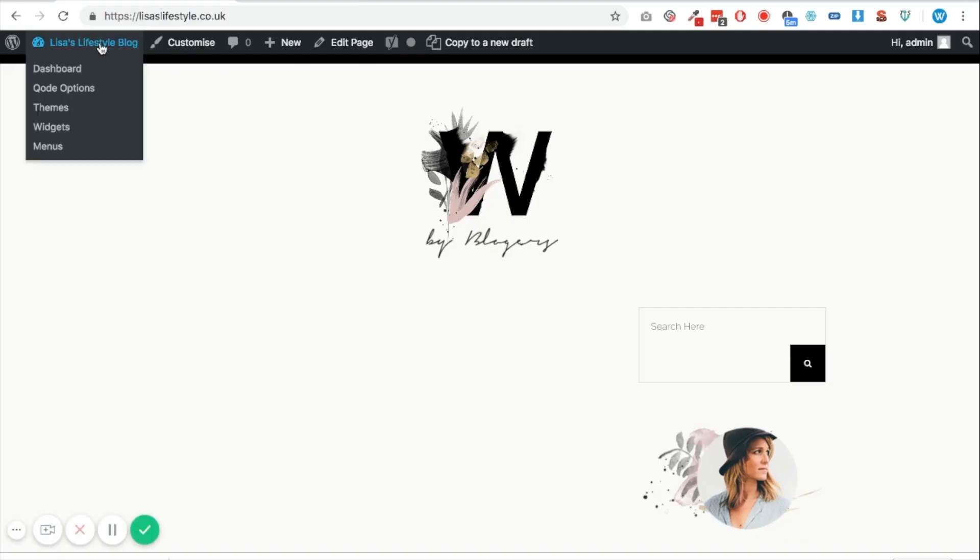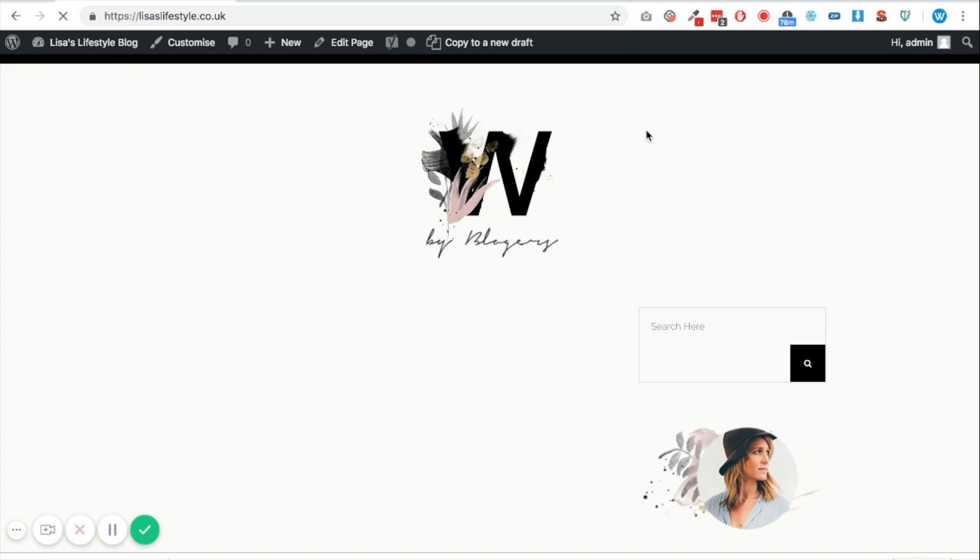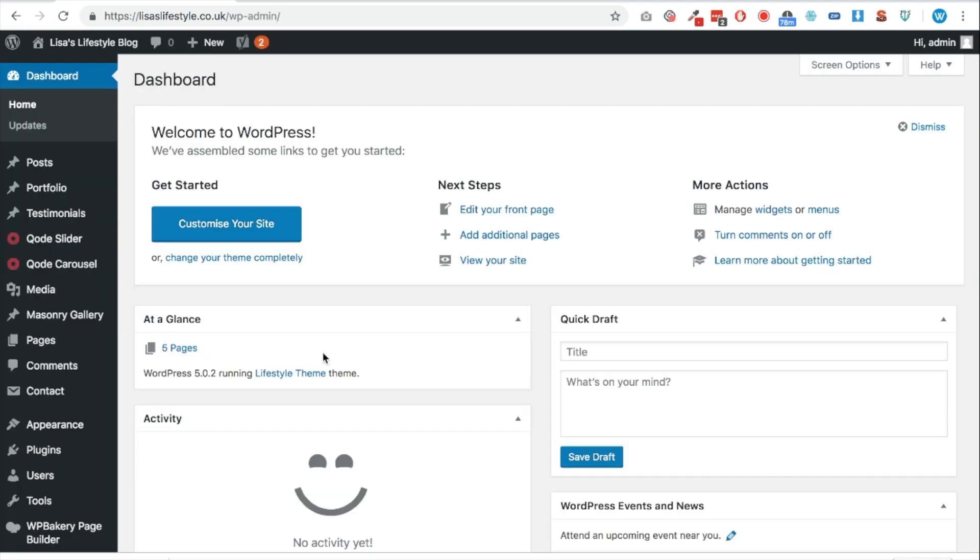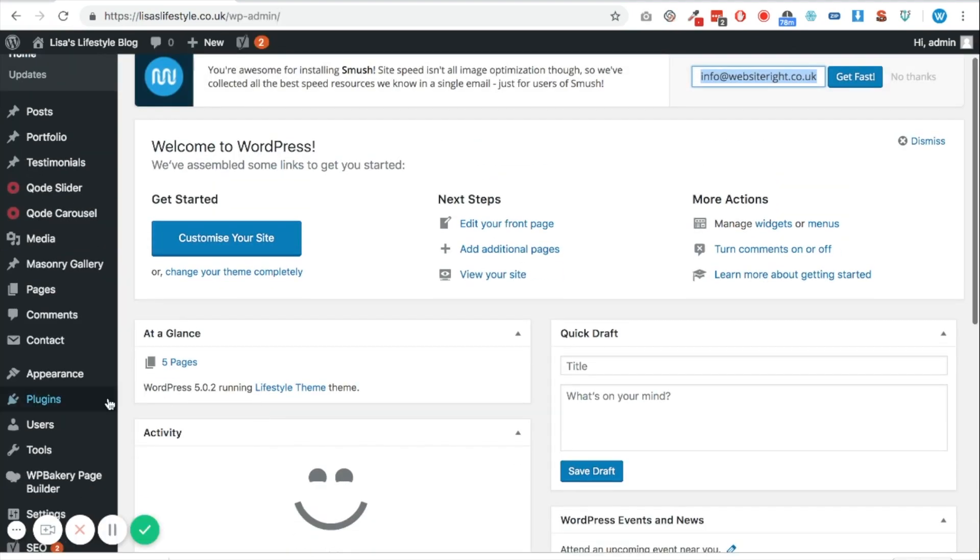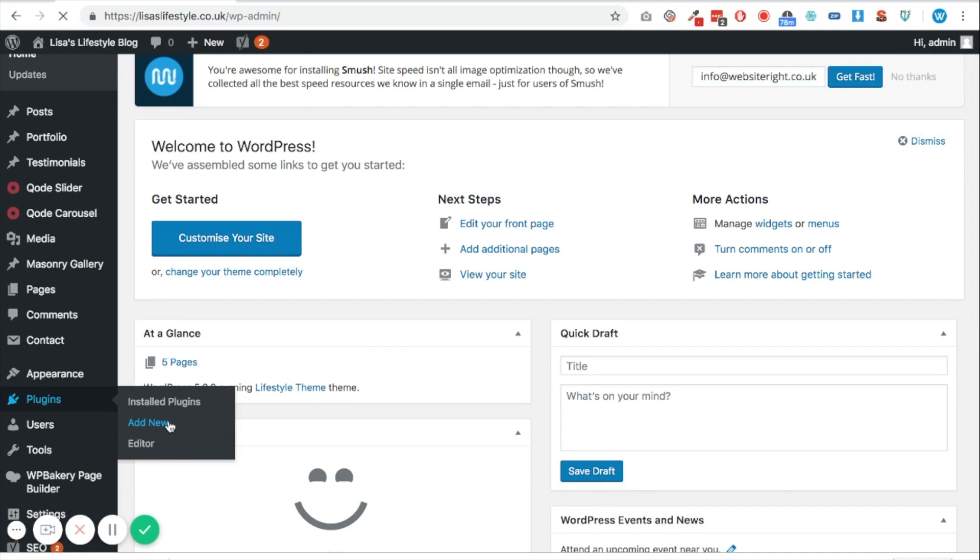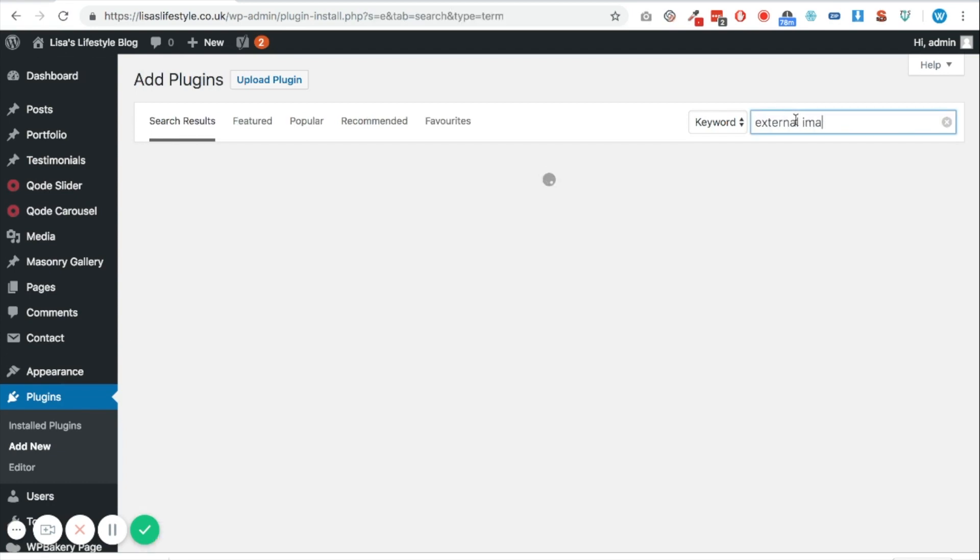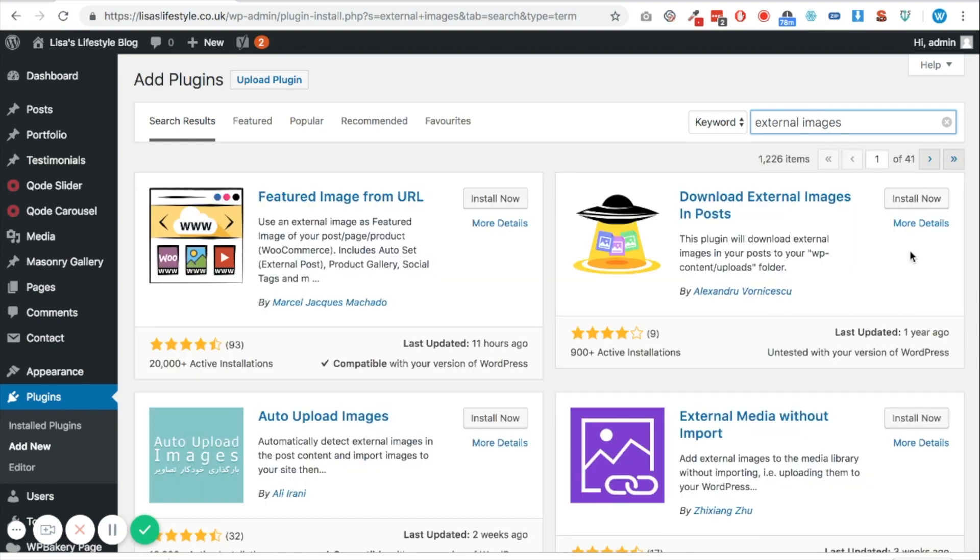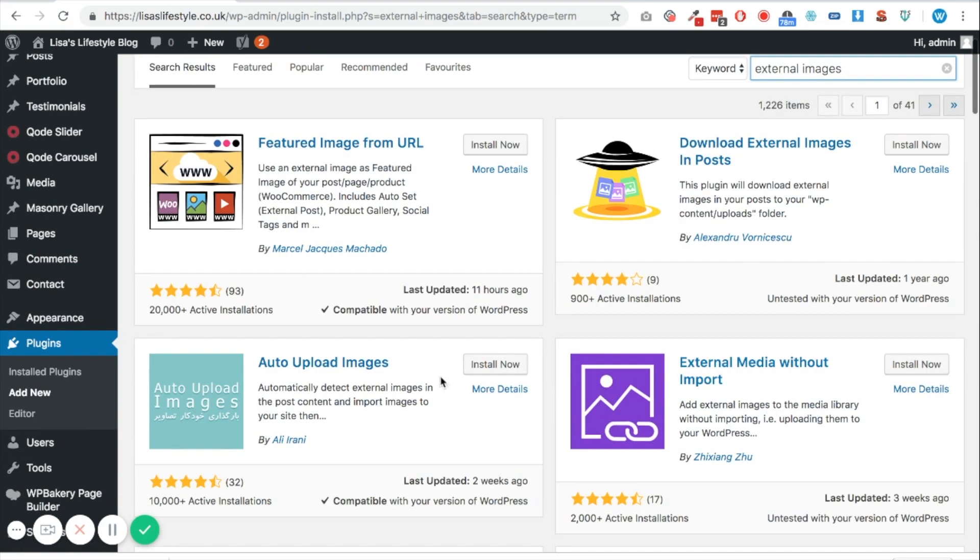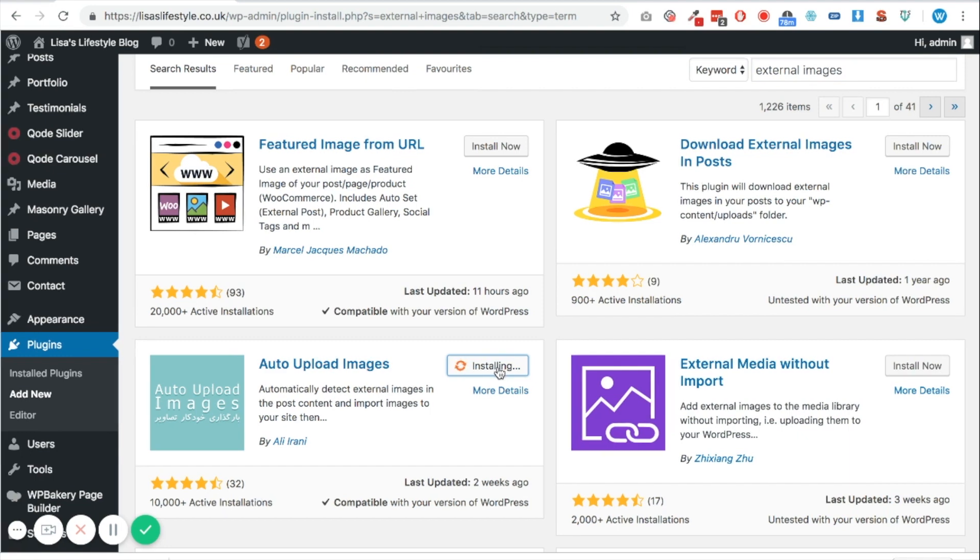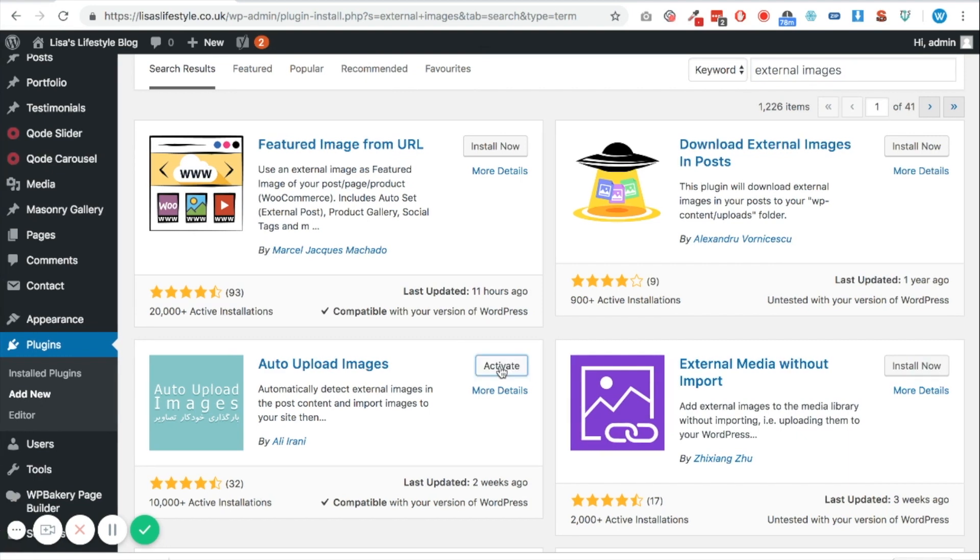And then I'm going to go into my WordPress install and there are two plugins that we need to now download. The first of which will basically take the Wix hosted images and convert them to host them on your server. So what we'll do is we'll type in external images on the plugin search here within WordPress and the one that we need is this one, Auto Upload Images. So click install now and it'll take around 10 to 15 seconds to install. And once you've done that you can click activate, so that's the first of our plugins that we need.